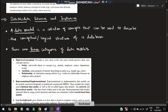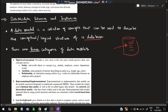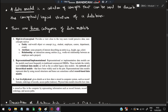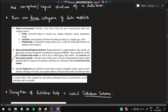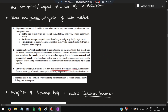Next is database models, schemas, and instances. A data model is a collection of concepts that can be used to describe the conceptual and logical structure of a database. There are three categories of models. The high-level model gives the user's perspective — entities like student, employee, course databases, attributes like height and age, and relationships between entities. The representational or implementational model is the middle layer between software and users. The low-level or physical model gives details of how data is stored in a computer system in bits and bytes.